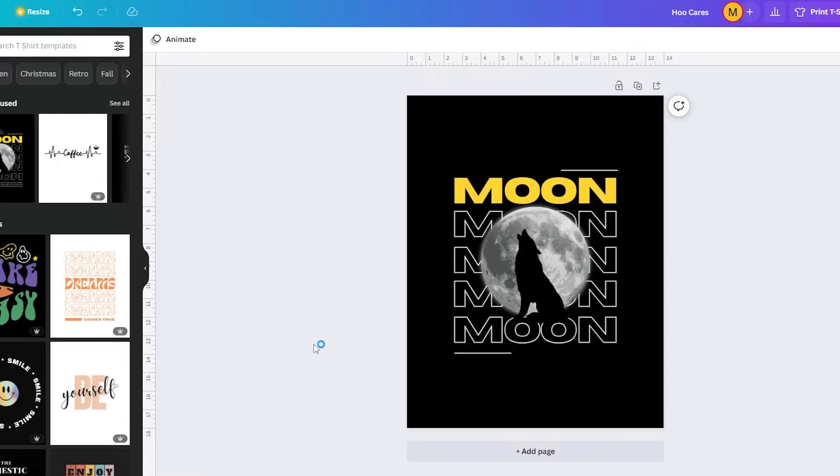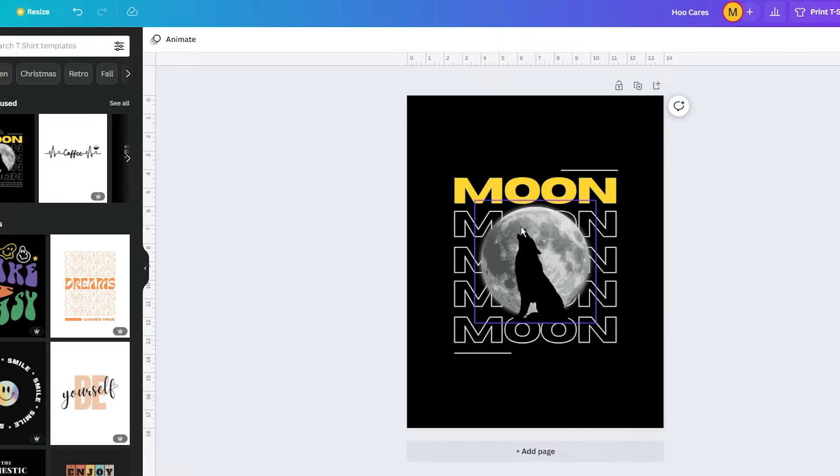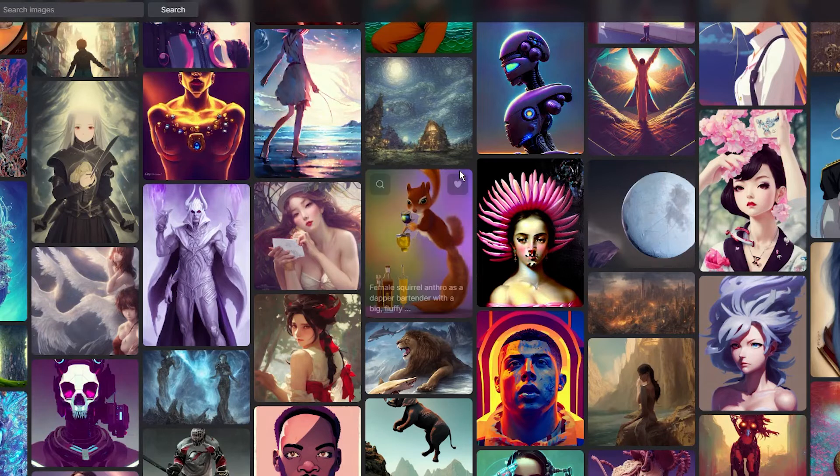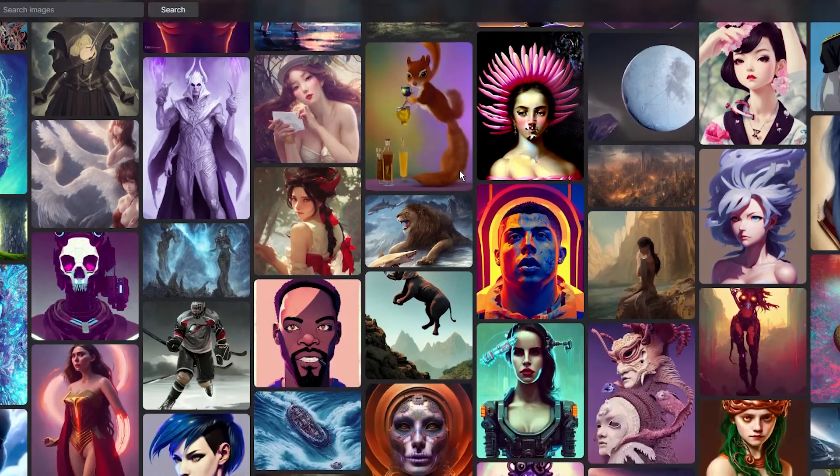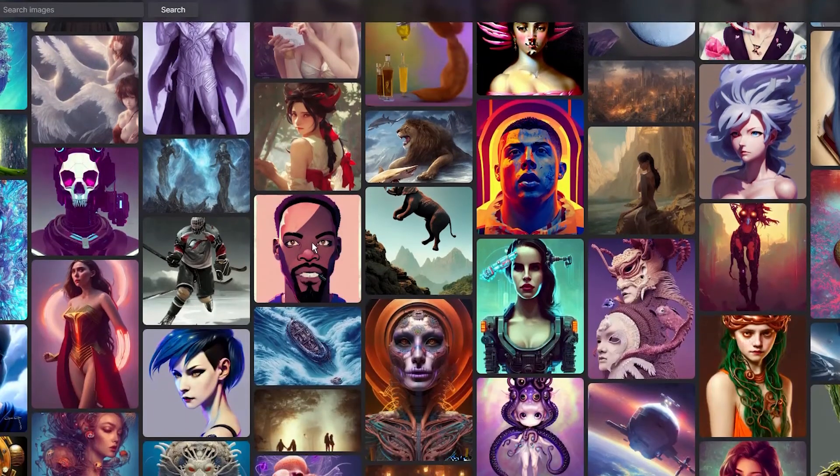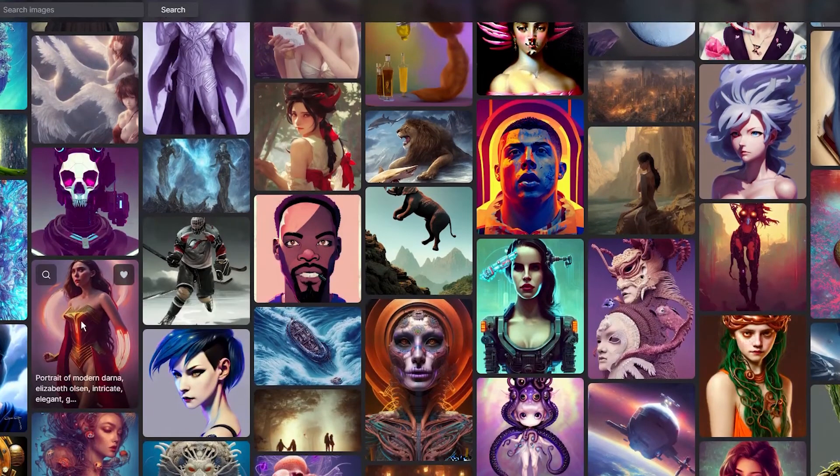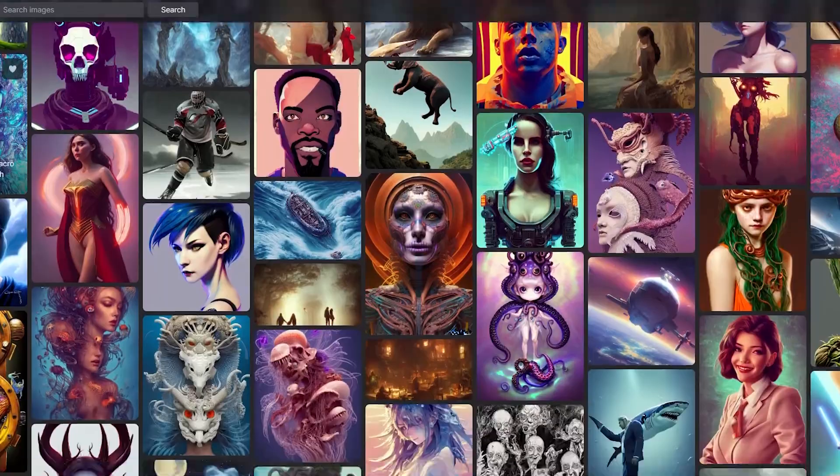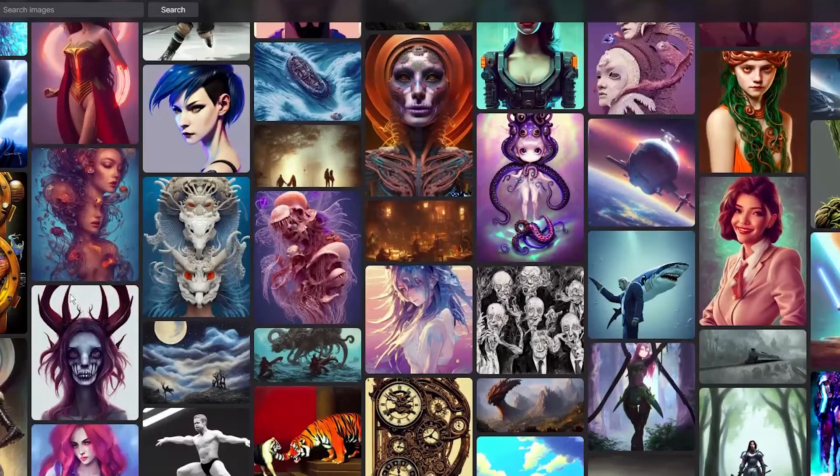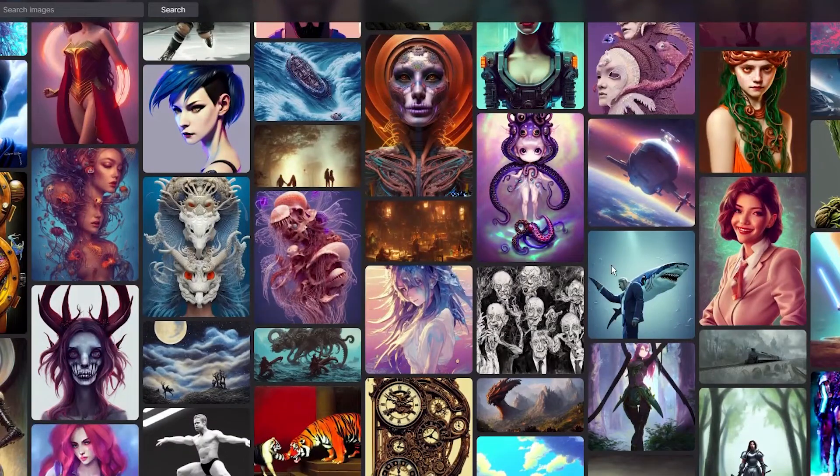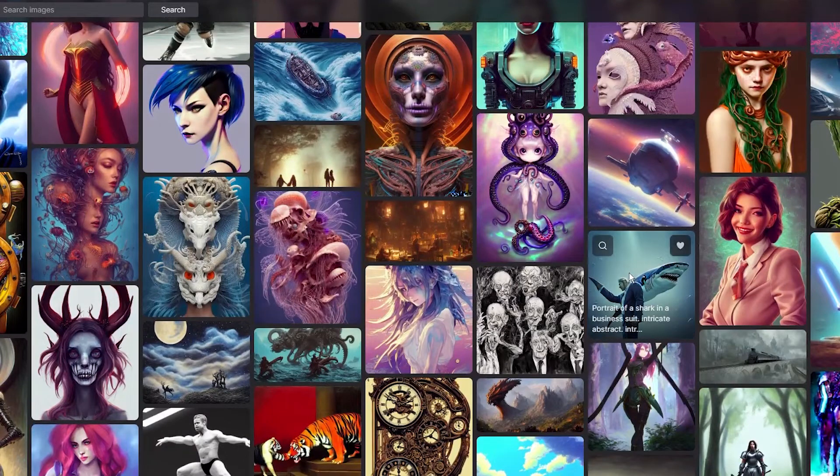And in this video, I want to show you how to use the AI-powered text-to-image feature on Canva to create stunning visuals in seconds and without any need for design expertise.